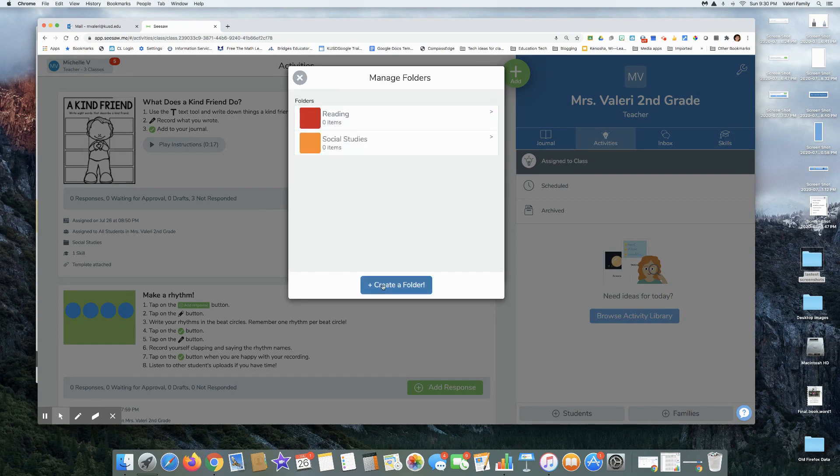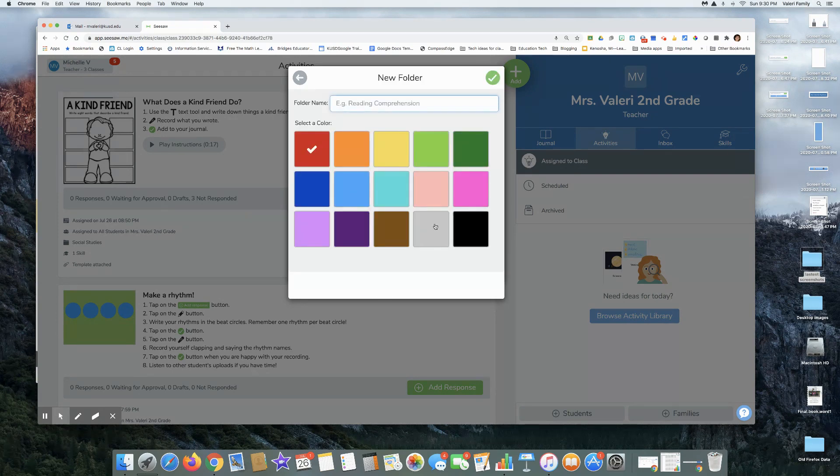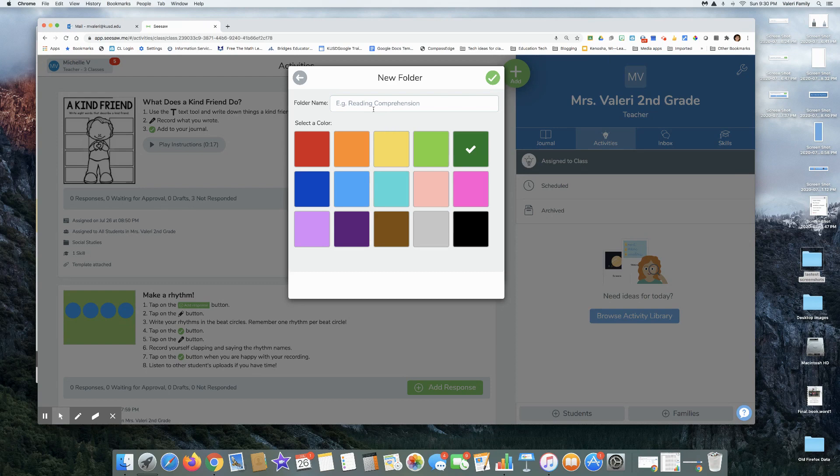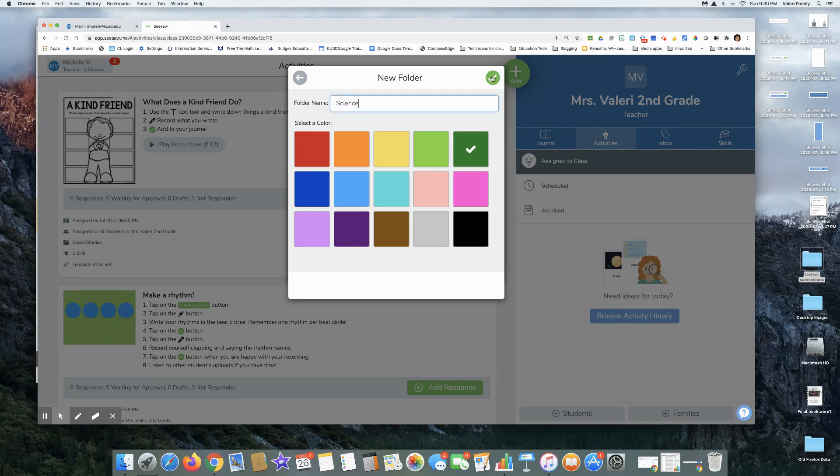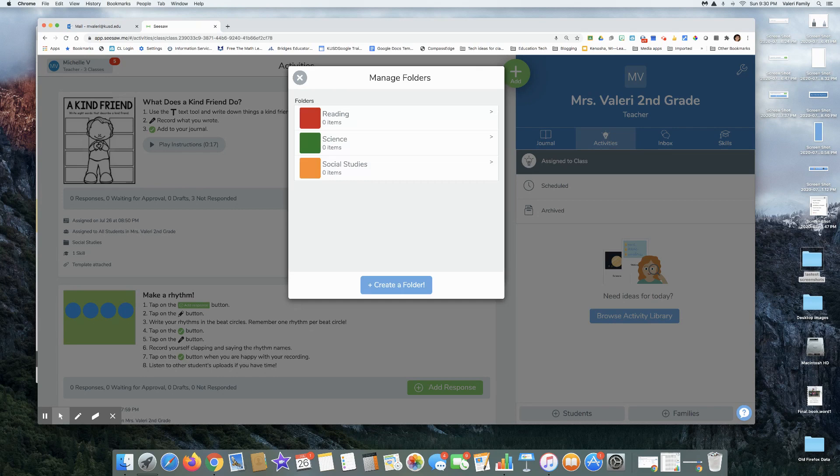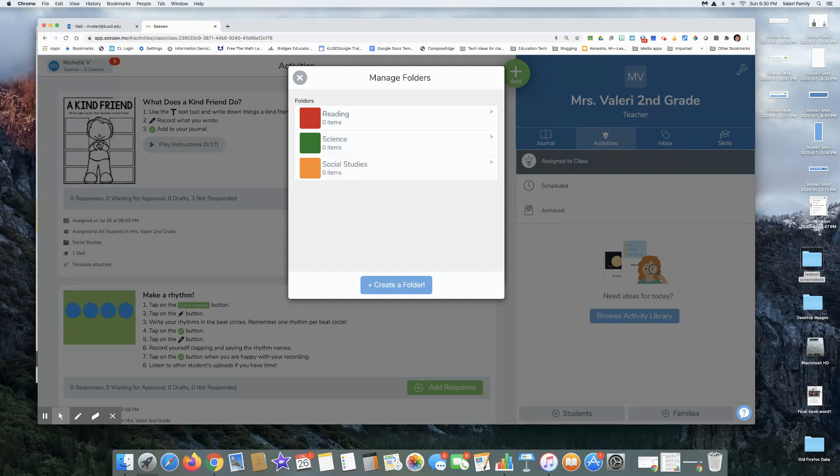I can create a folder for science, check, and any way that you want to create your folders.